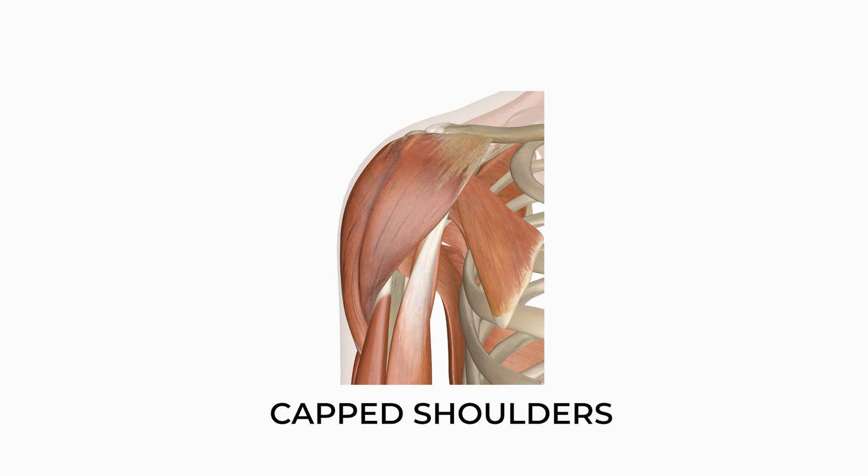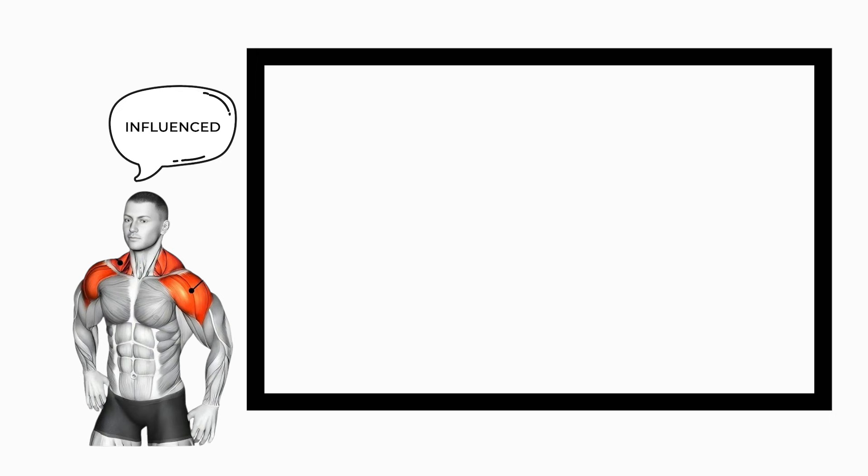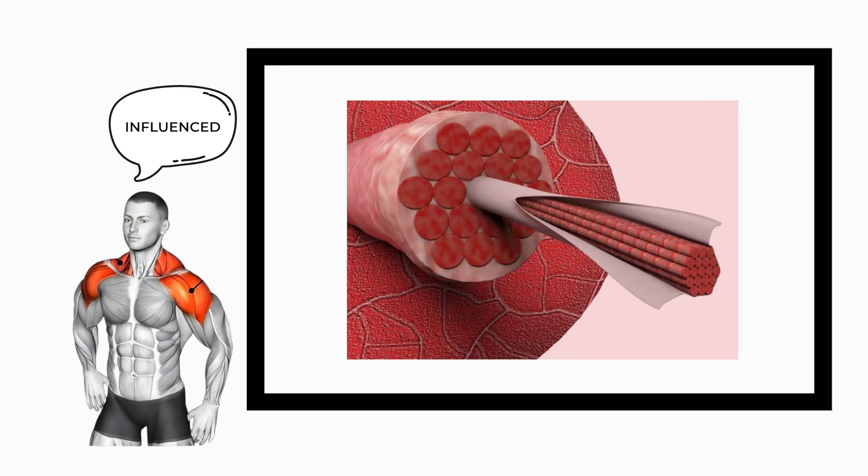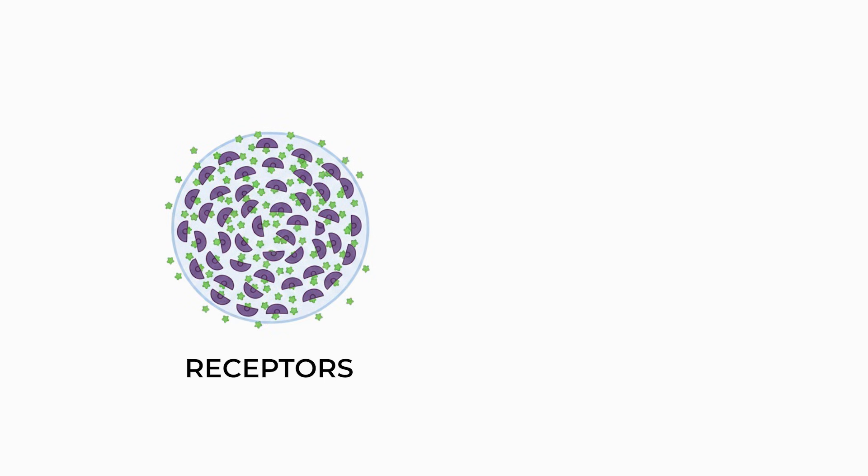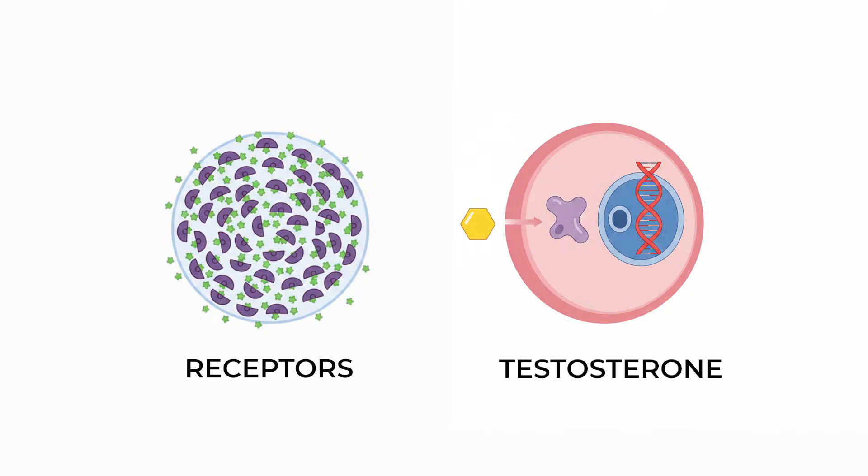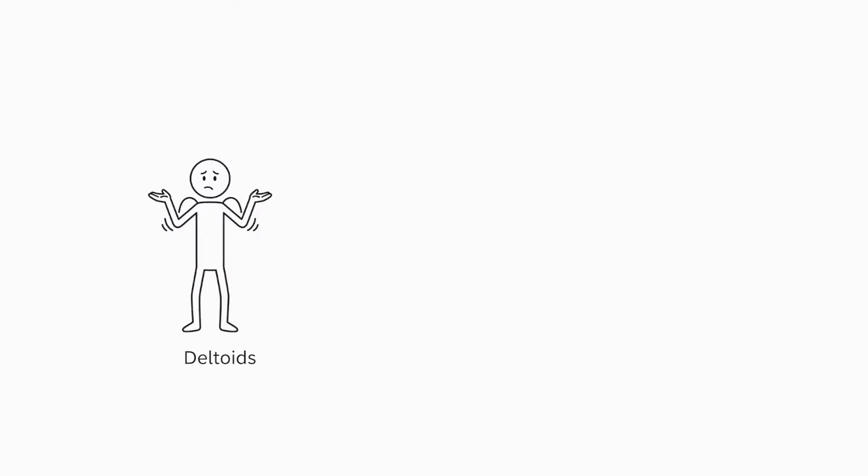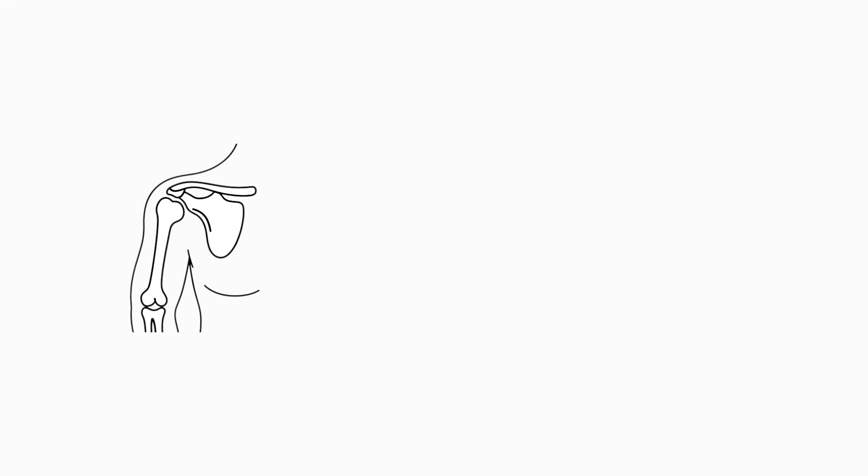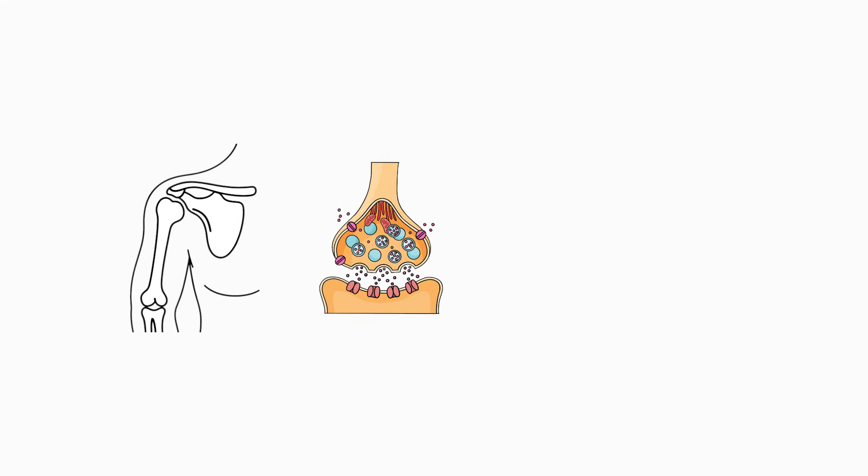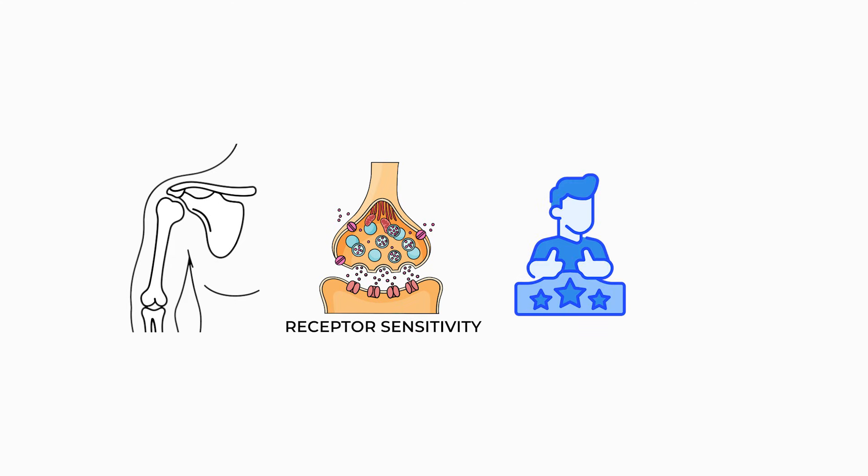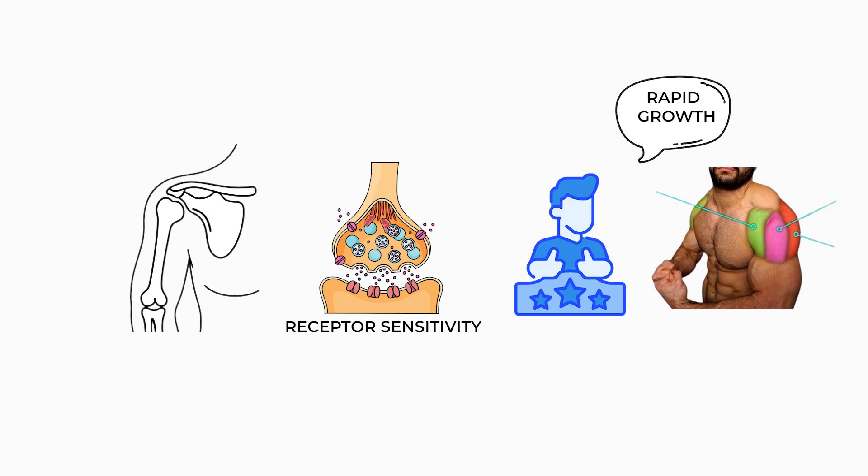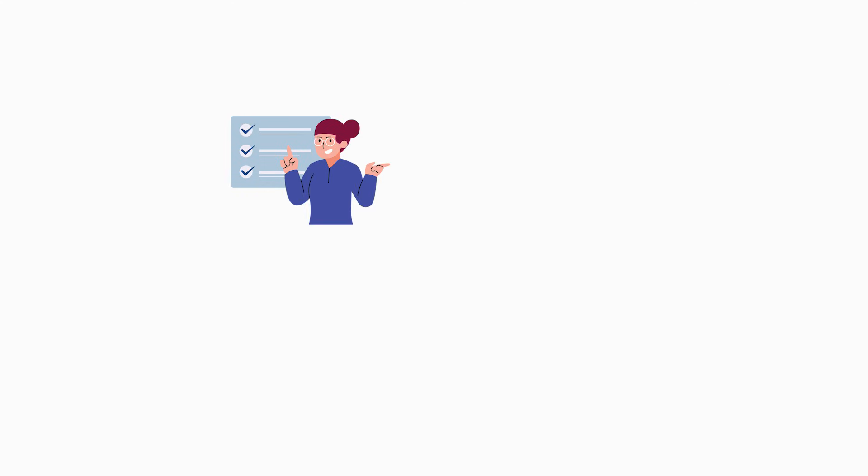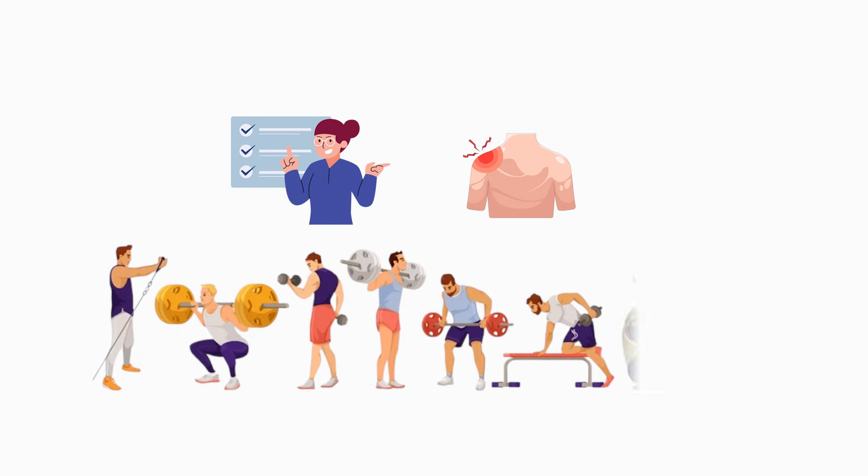Capped shoulders. Shoulder shape is heavily influenced by androgen receptor density, the concentration of receptors through which testosterone signals growth. Deltoids possess the highest density of any muscle group, and individuals with naturally elevated receptor sensitivity experience disproportionately rapid growth in all three delt heads. This results in a rounded, capped appearance even with moderate training volumes.